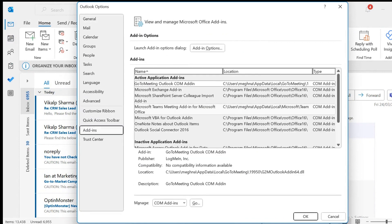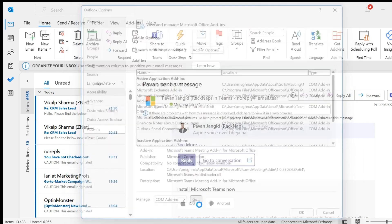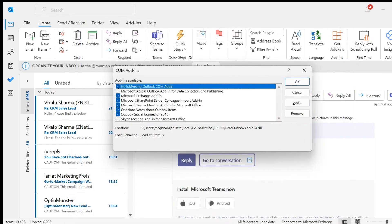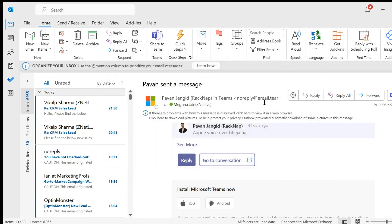Here, Microsoft Teams Meeting Add-in for Microsoft Office will be reflected. If this option is not reflected on your screen, go to the Manage option below, select COM Add-ins, and select Go. Then select Microsoft Teams Meeting Add-in for Microsoft Office and click OK.